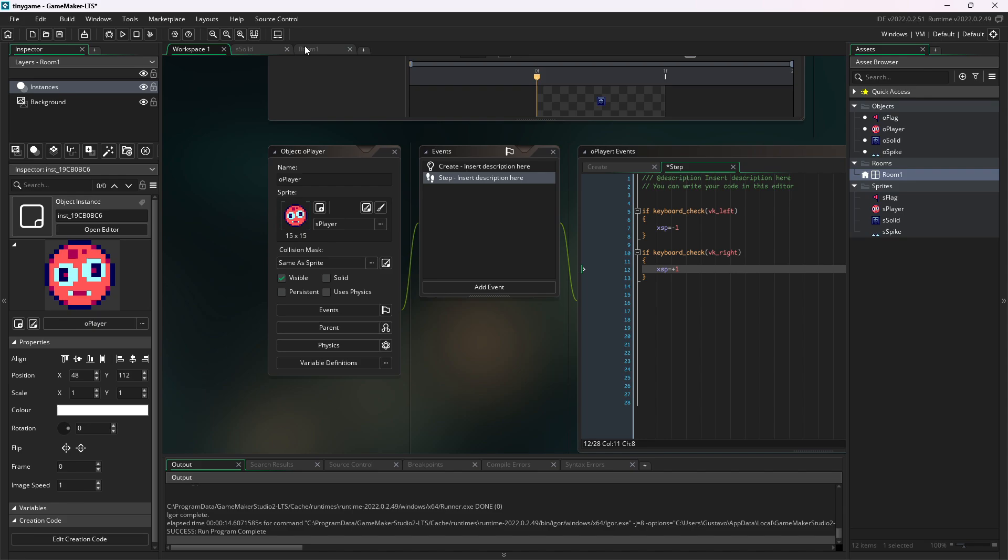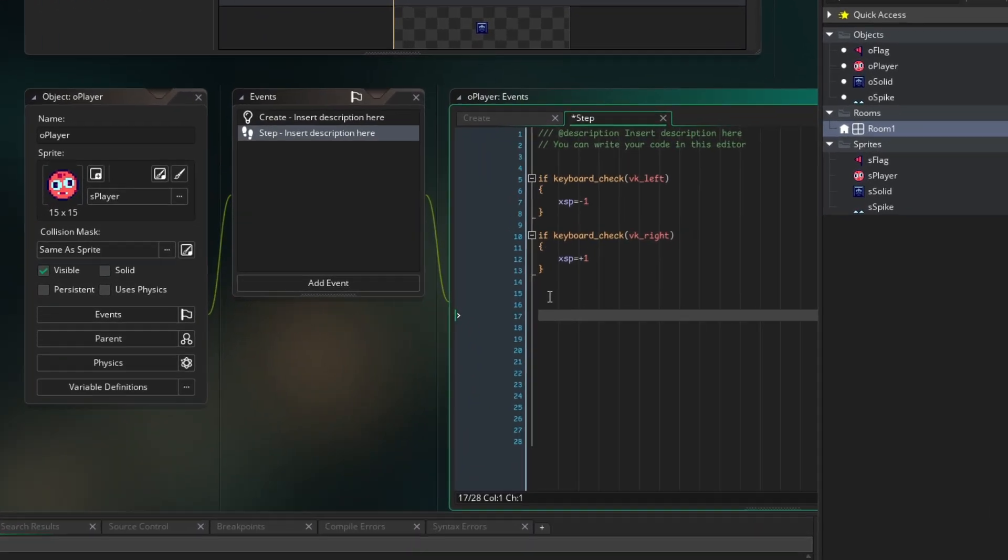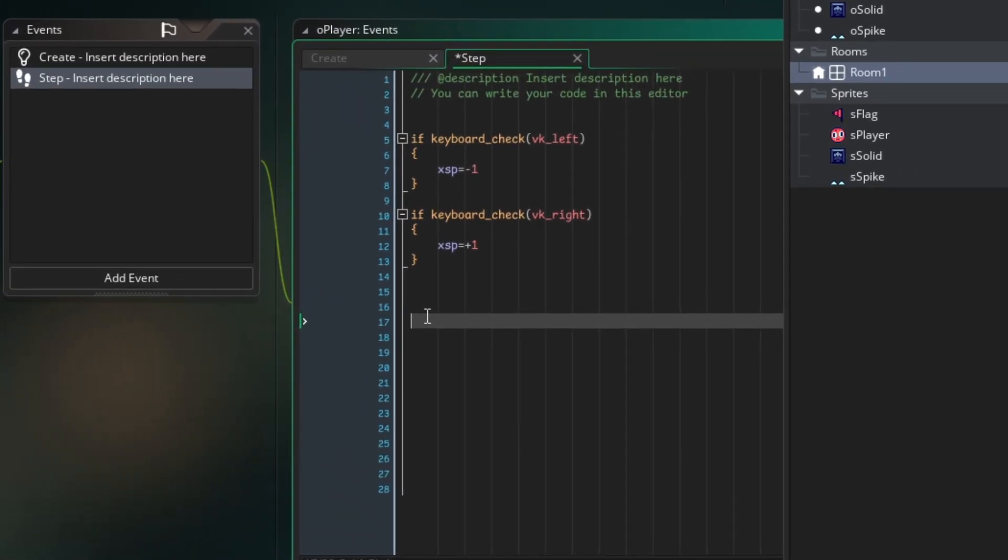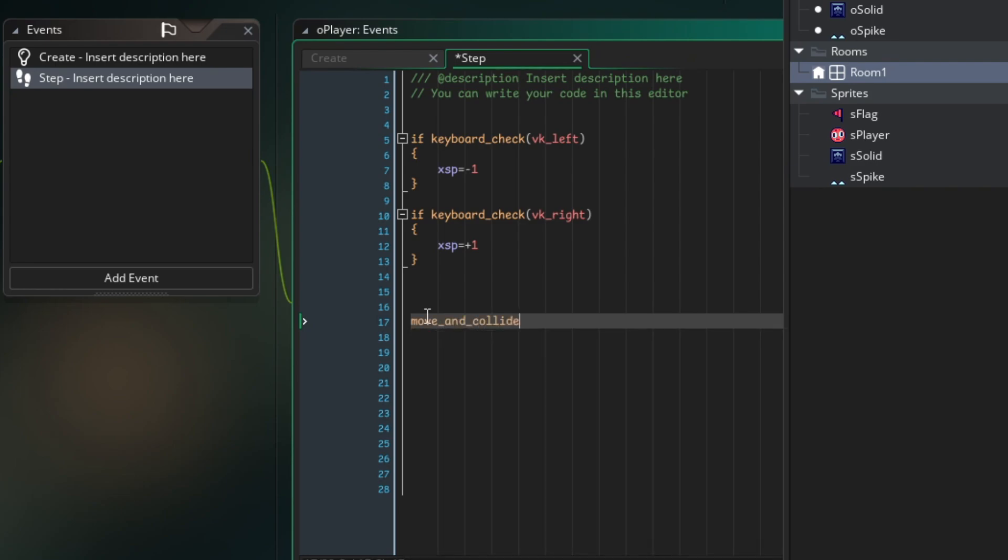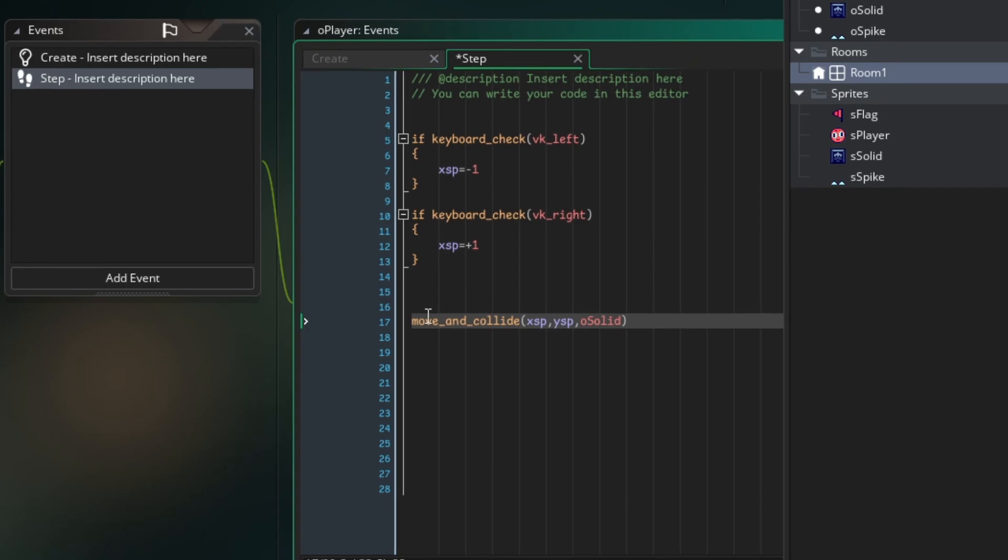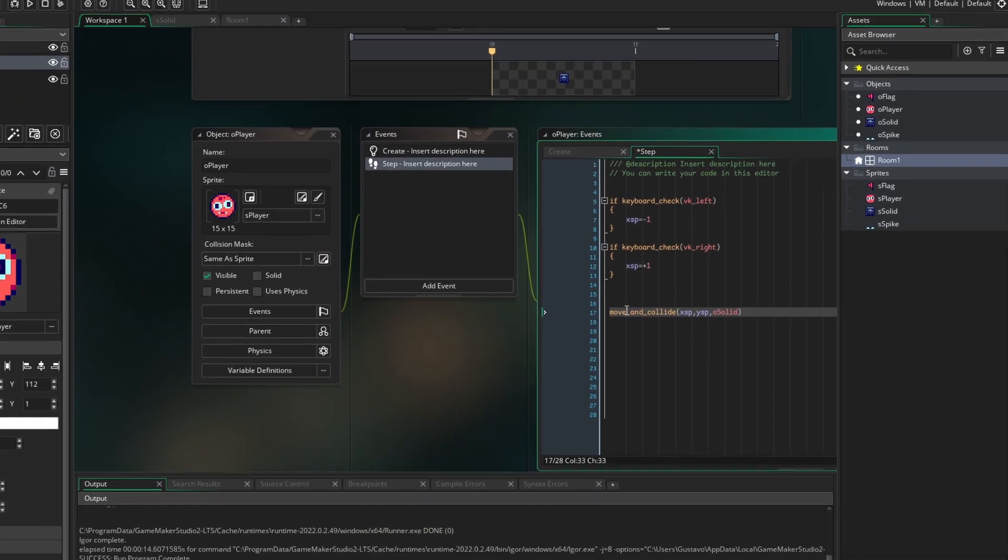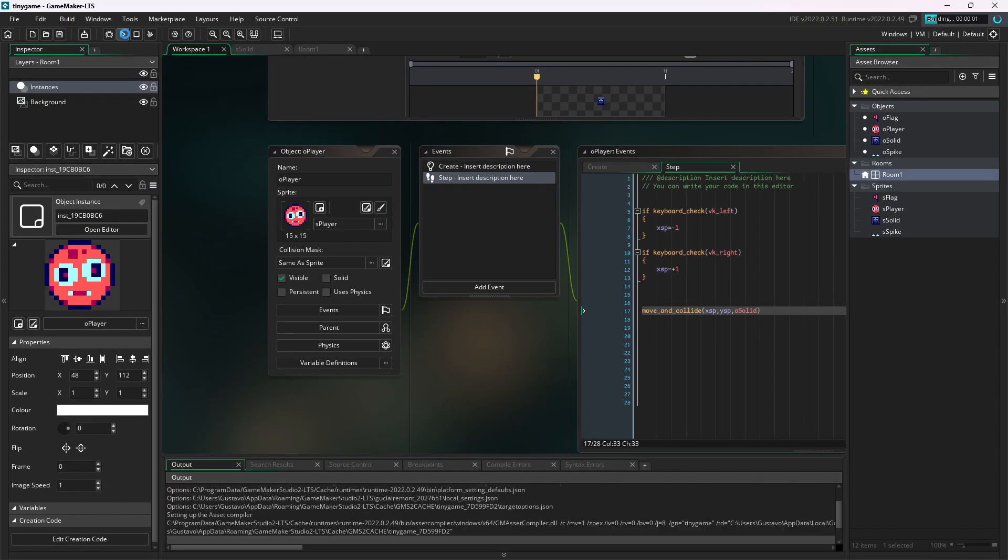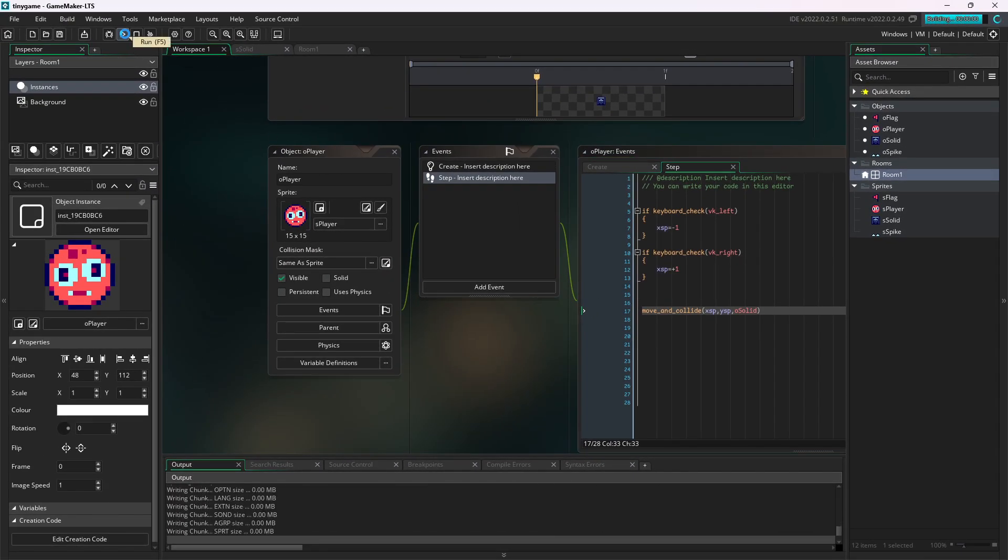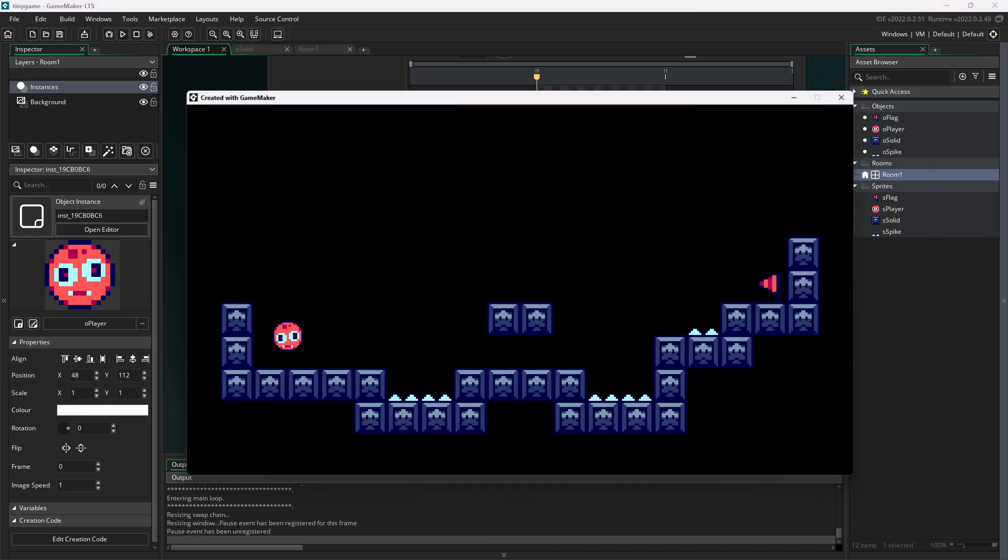But let's go back to the code, because as it is, we can do nothing. To make it move and collide with the ground, we have the function move_and_collide. xsp, ysp, ObjSolid, which is the ground. This is a GameMaker function which allows your character to move and collide with the ground. Now click on play to run the game and...